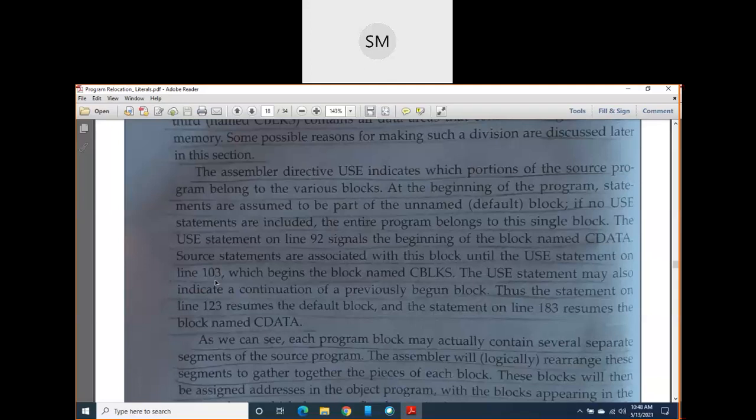A USE statement also indicates the continuation of any previously used block. If you want to resume the default block after CBLOCKS, you use the USE assembler directive without any operand name, because the default block is unnamed. In line 123 of page 81, I used a USE statement without any operand, indicating that the default block is once again resumed.